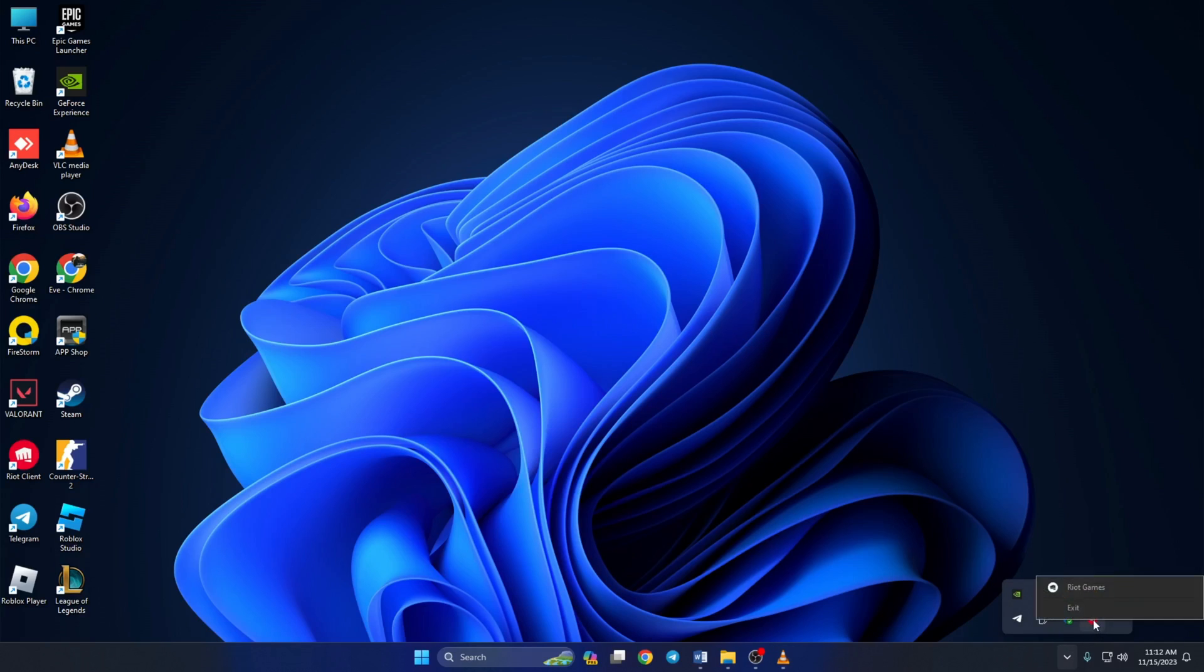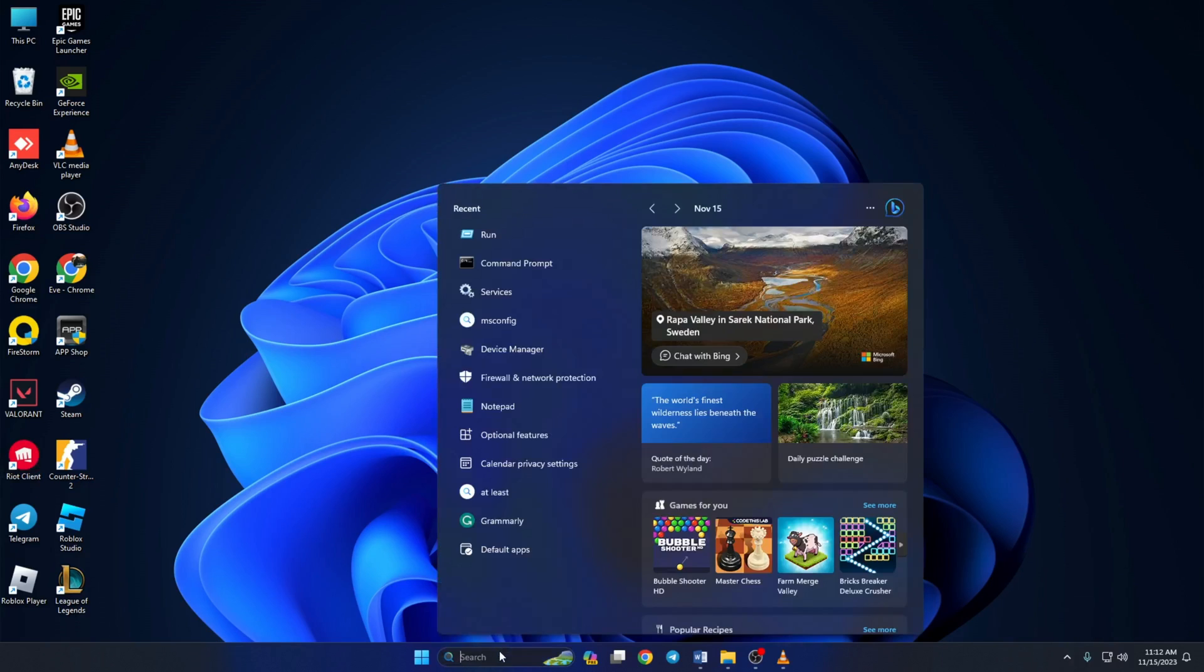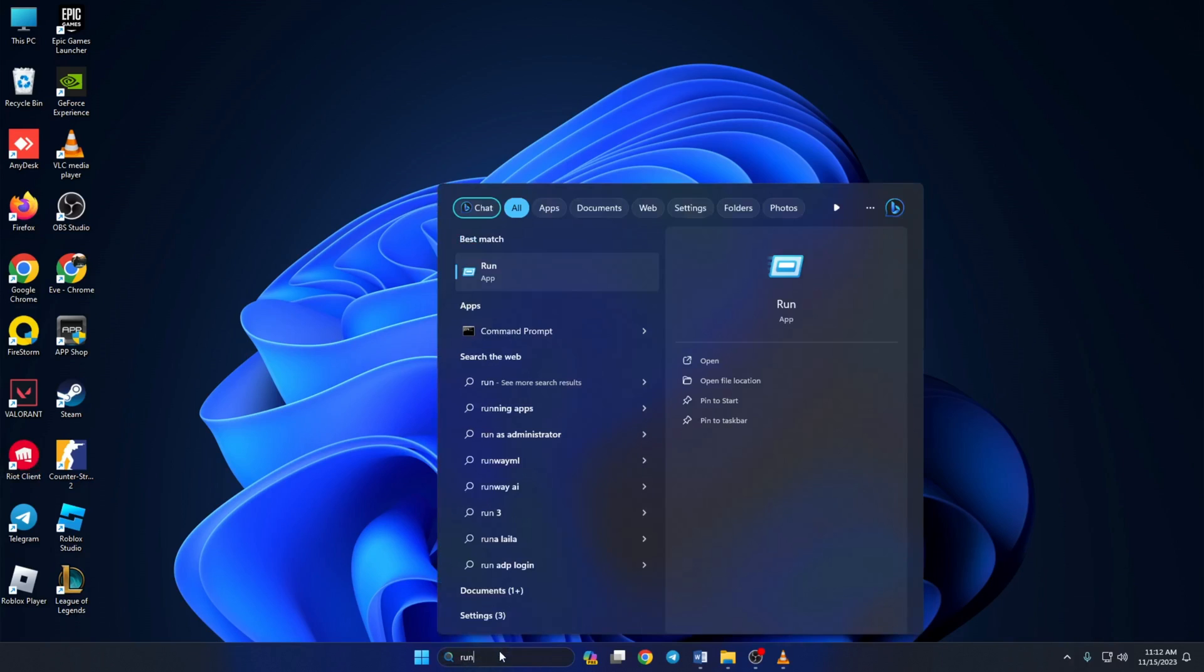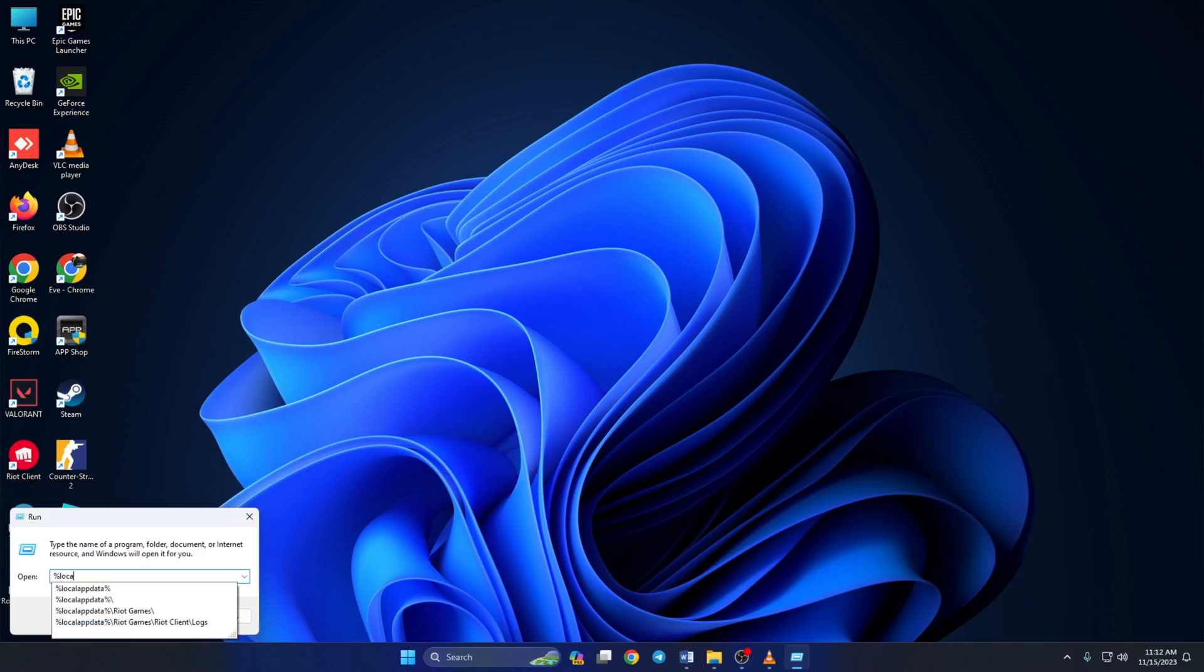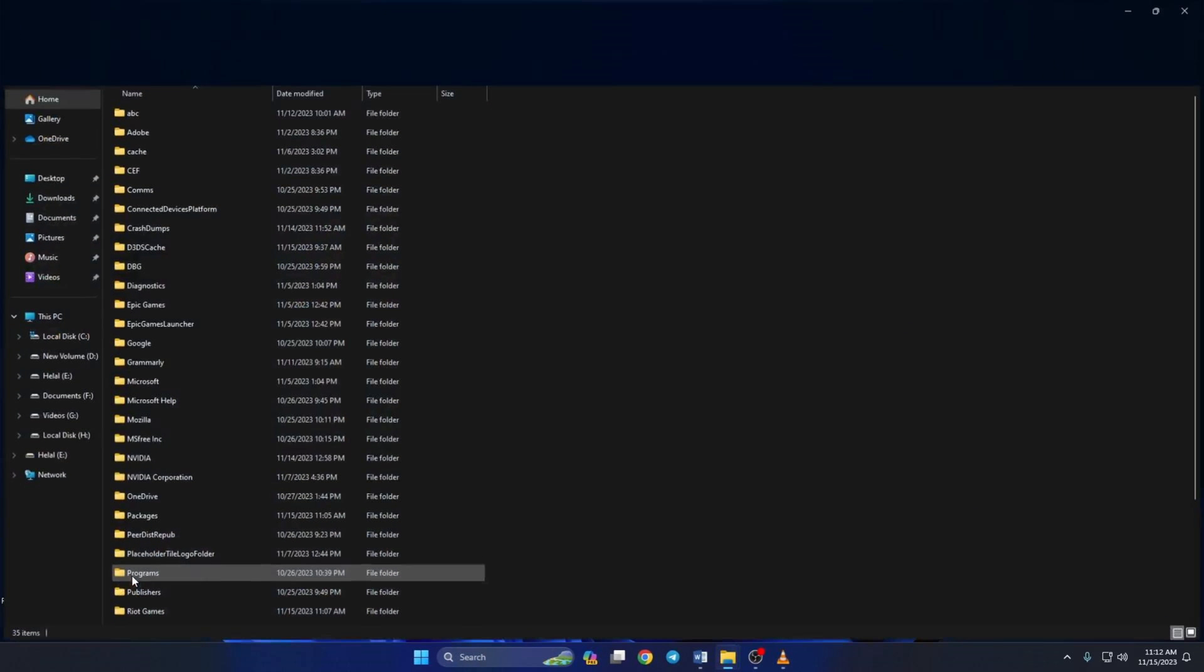Then search for Run and open it. You can also press the Windows and R buttons together to open it. Then in the Run menu, type %localappdata% and hit Enter. Don't worry, you can copy it from the video description below and paste it.